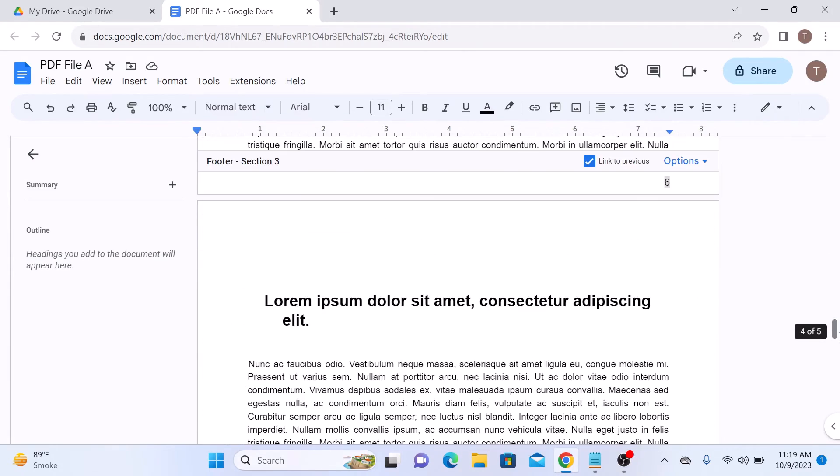So that's how to add page number in Google Docs. Thanks for watching and don't forget to hit the like button and subscribe to my channel for more videos like this.